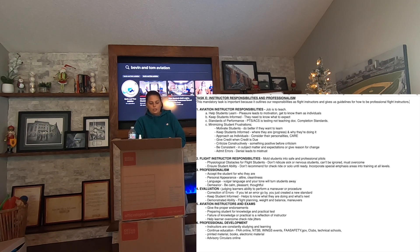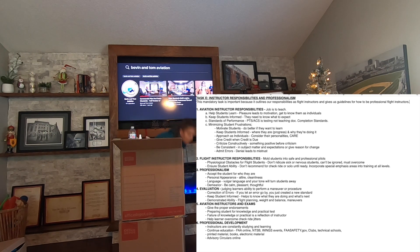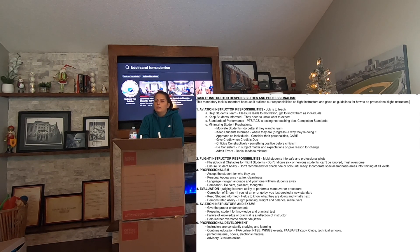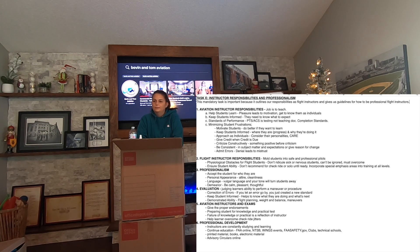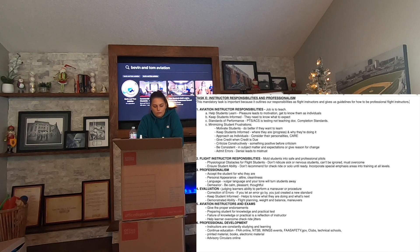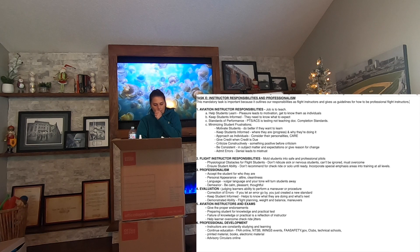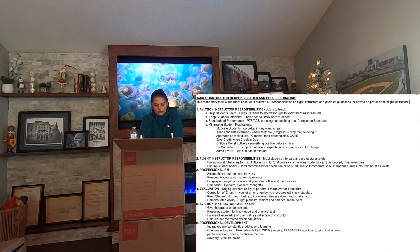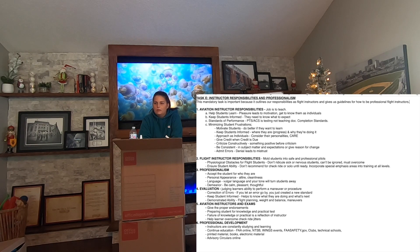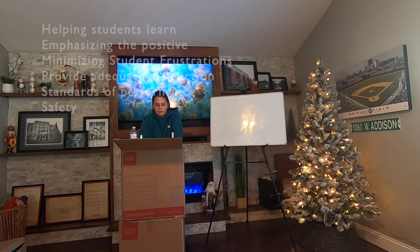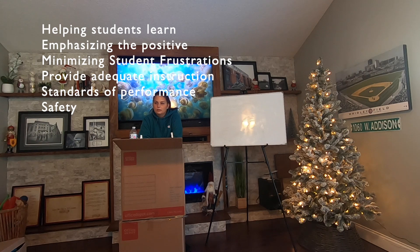Minimizing student frustrations — you don't want to jump to critique them. You want to admit when you're wrong, be on time, and be presentable. Flight training is really frustrating, so you want to try to mitigate those frustrations. There's an acronym called HEMPS for that, but it doesn't matter as long as you hit all the points.